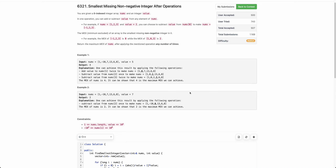Welcome back. In this video, we will be discussing the last problem of today's weekly contest: smallest missing non-negative integer after operations. The problem states that you are given an array nums and an integer value. You can add or subtract value from any elements of nums.